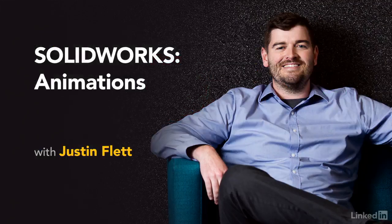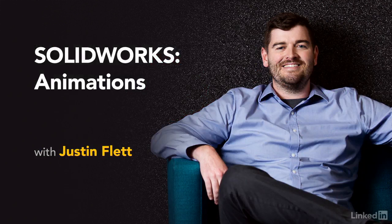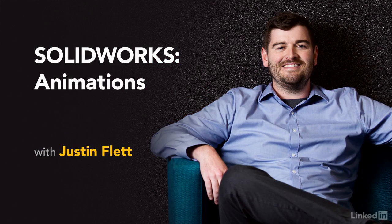Thank you very much for joining me. And I hope you've enjoyed this SOLIDWORKS animations course.